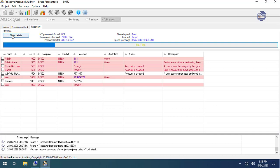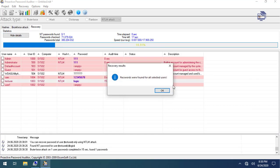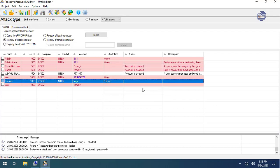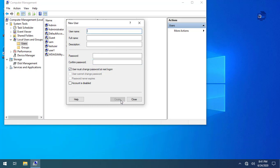We will select two threads and different passwords. If we select 99 passwords, I will also create a new user with a strong password — 123.gov — and set it so the user cannot change the password. We can then find this user.